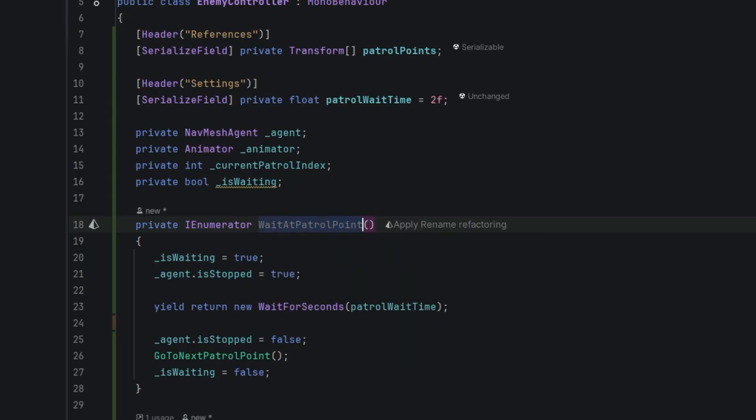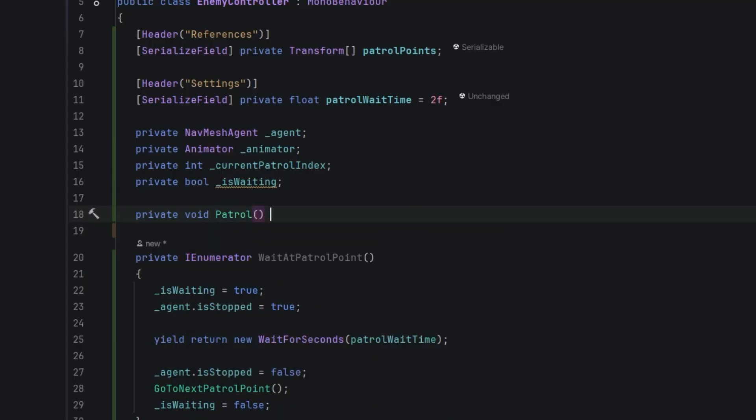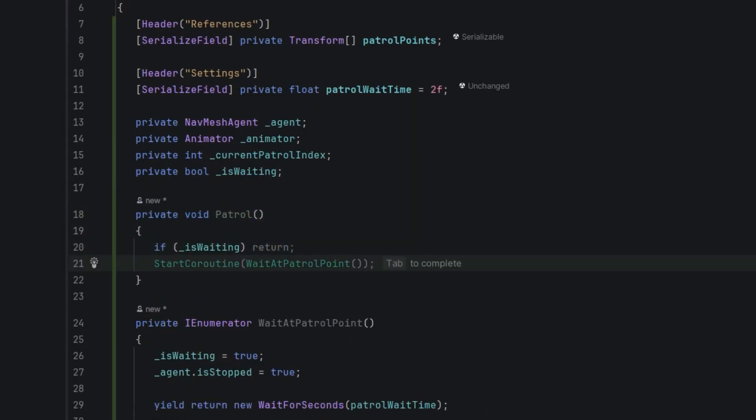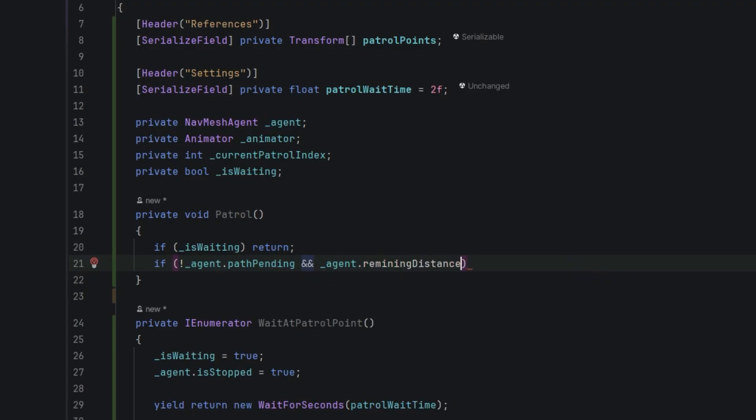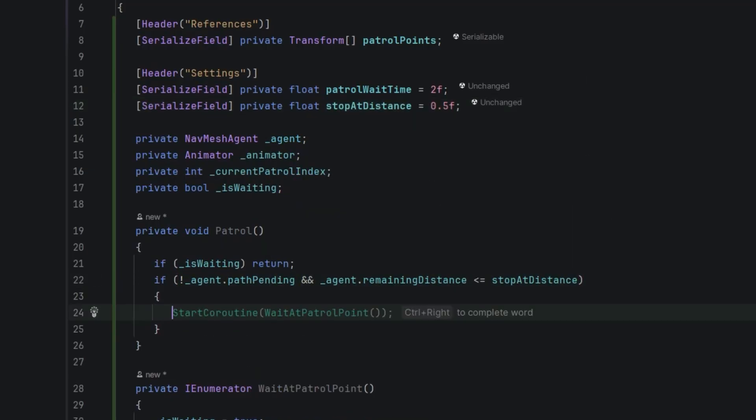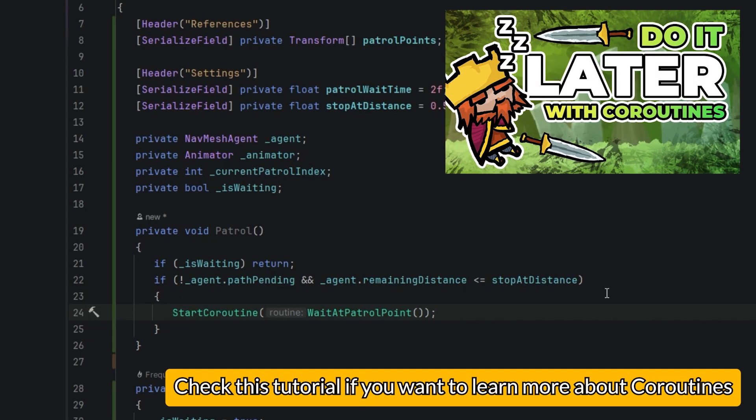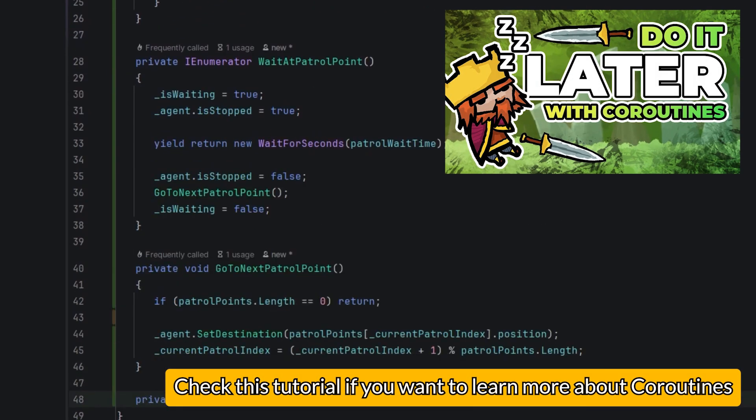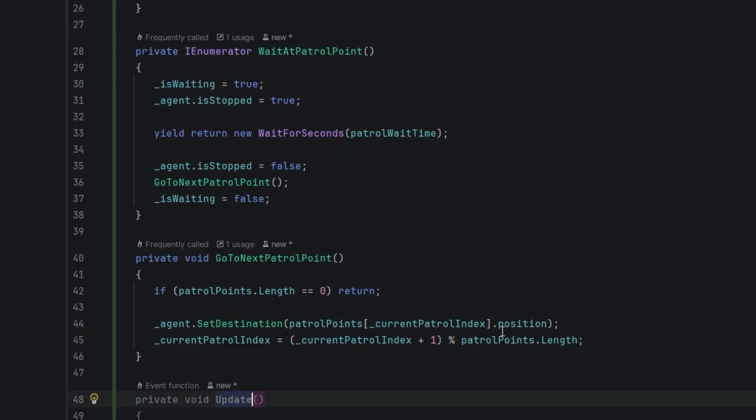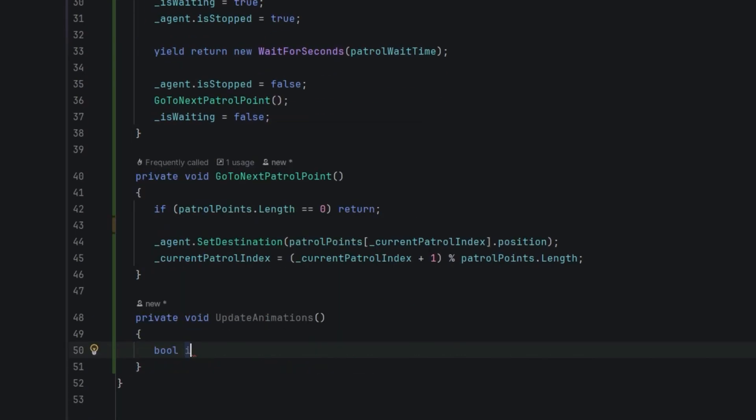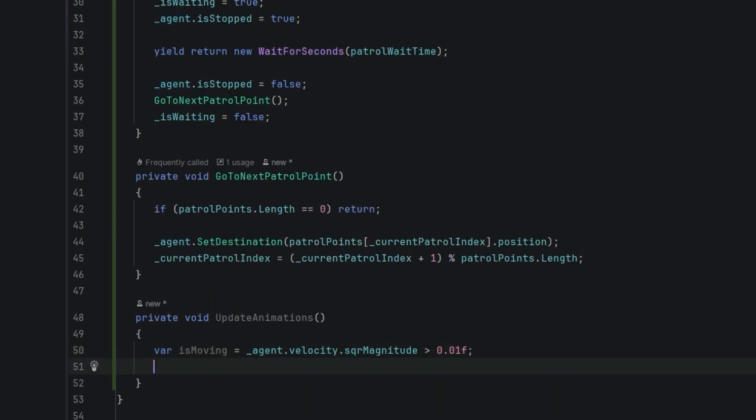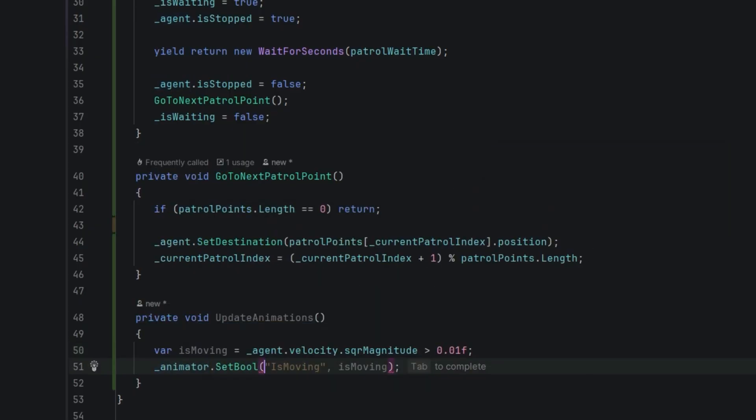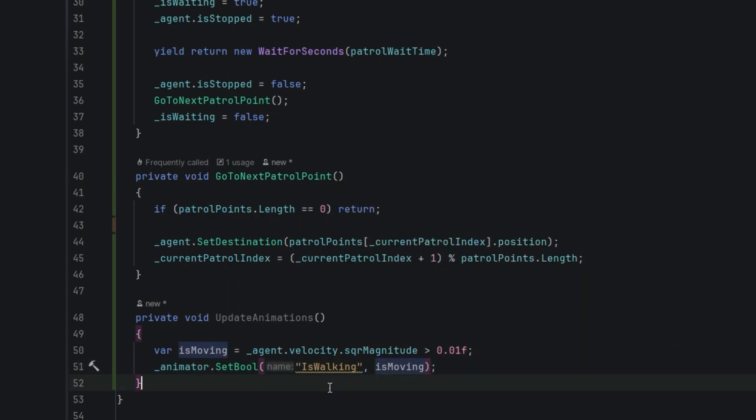Now it's time to create a patrol method. If it is called when we are waiting we simply do nothing and return. Otherwise if the path is not being recalculated and we are closer to the patrol point than certain distance - let's create a serialized property for that - we simply start our coroutine WaitAtPatrolPoint. If you need a little bit of refresher on coroutines here's the tutorial for that. Then of course we need a small method to update the animations of the enemy. We simply check if the length of the velocity vector on the agent is larger than some extremely small value, and then we use it to set the property on the animator.